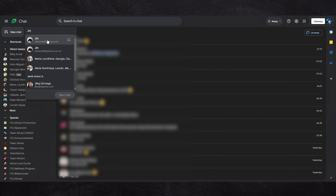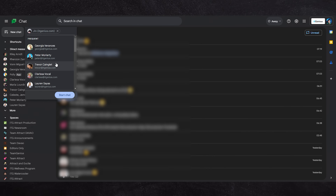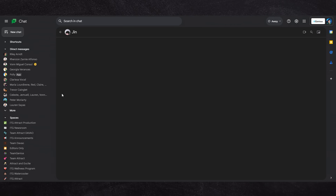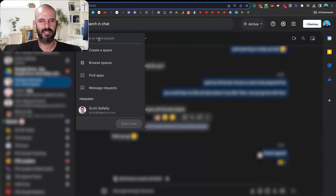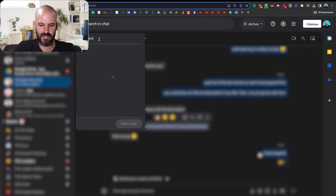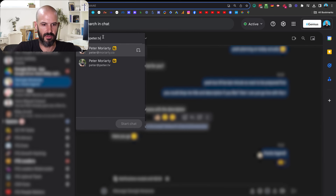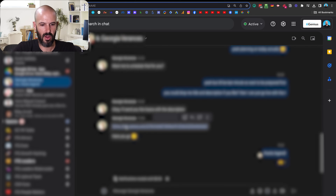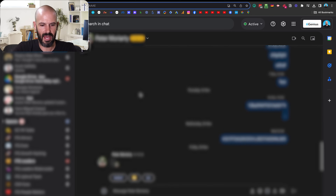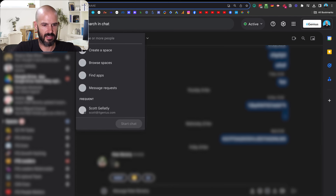From here, we can click the plus button to start a chat, and you can enter somebody's email in there. Let's say I go and add an email — peter@peter.tv — which I don't think exists. You'll see here when I try to add that — oh, seems like it does exist.